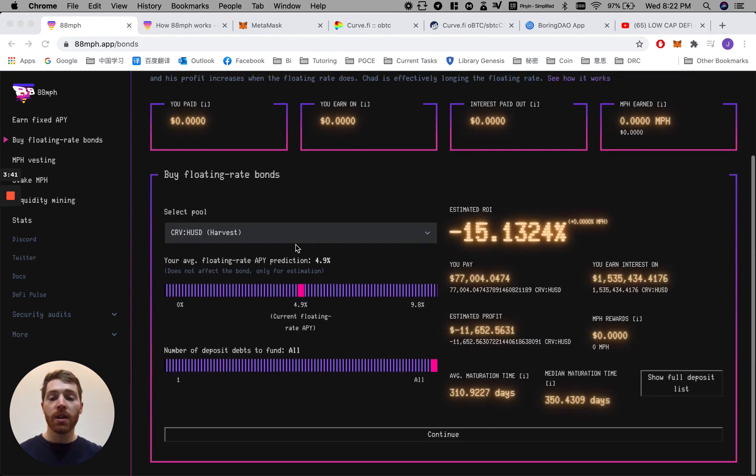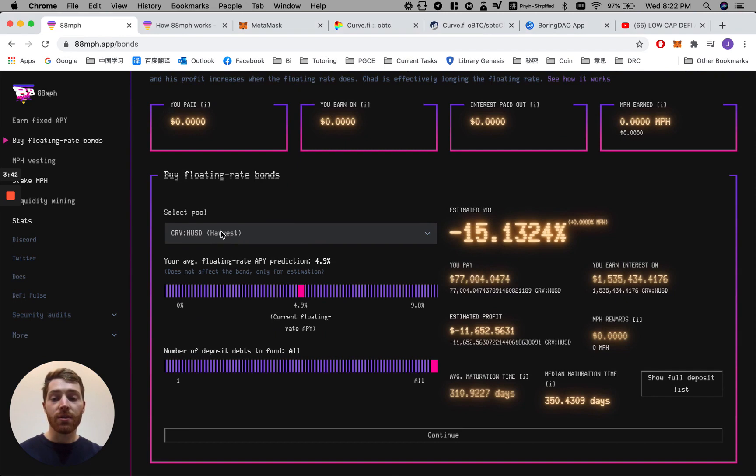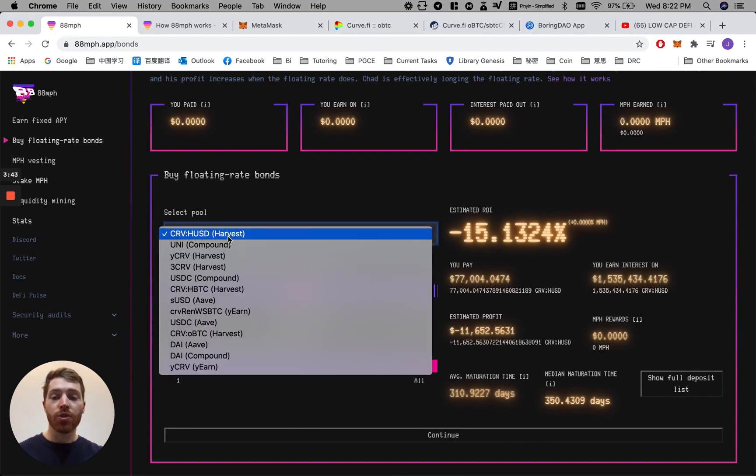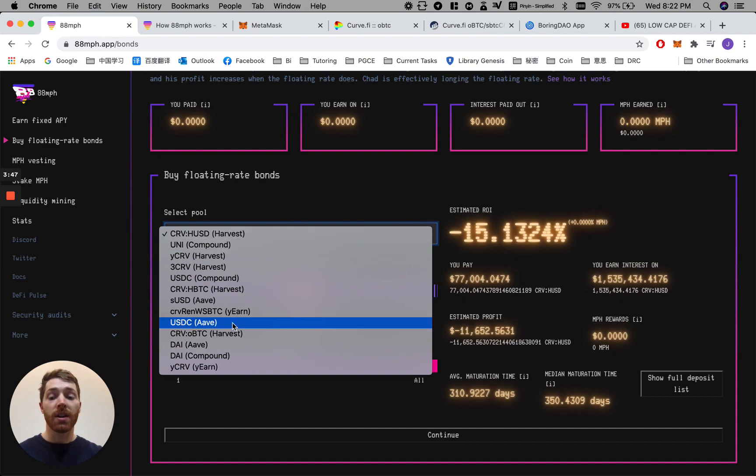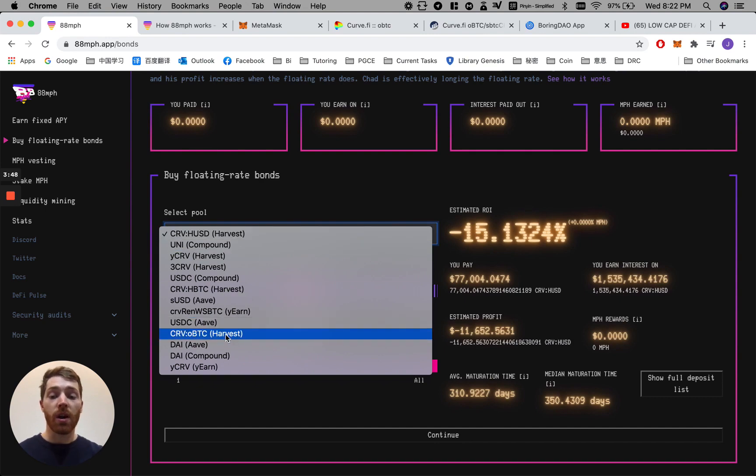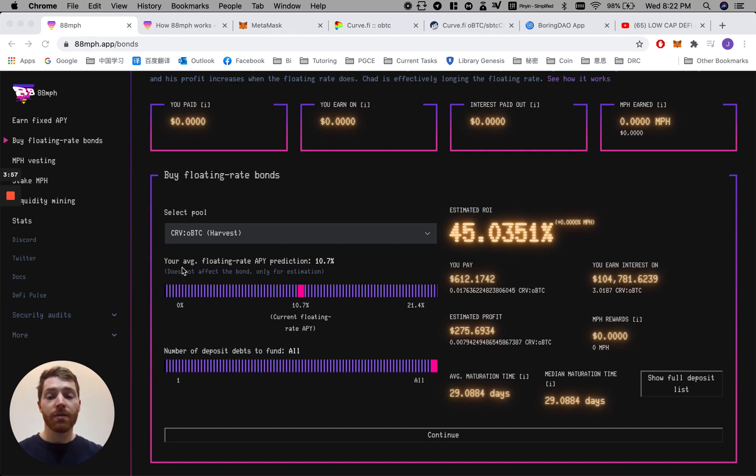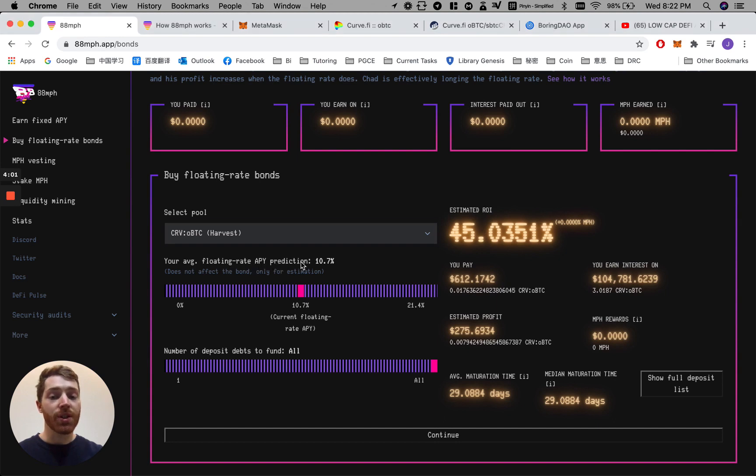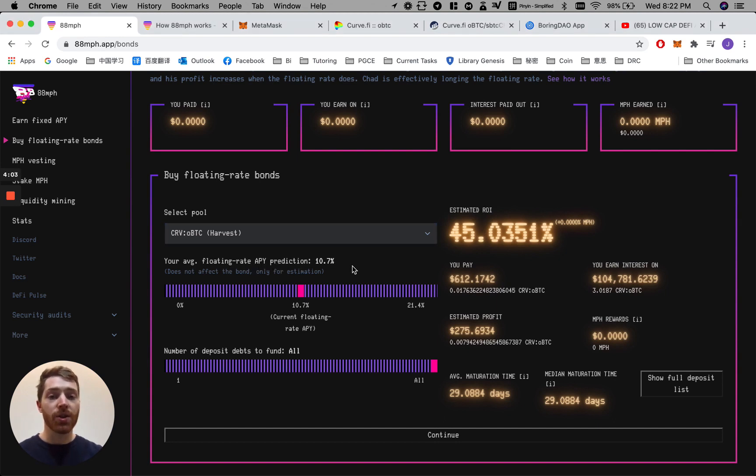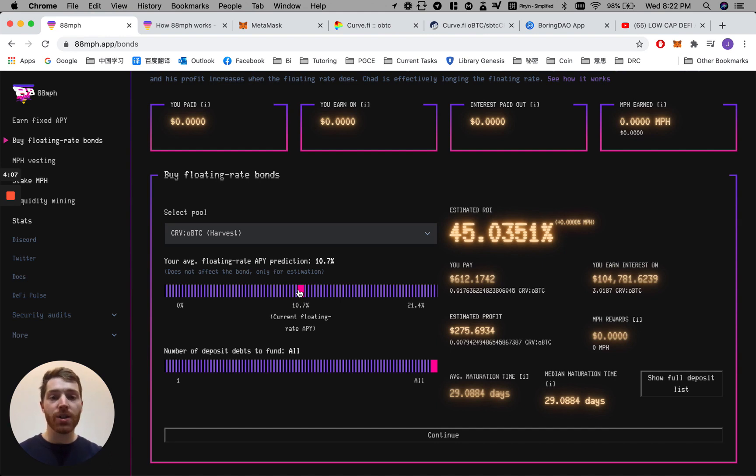Here you can see you again must choose your pool. They align exactly with the ones on the front page. Again, we will choose our OBTC from the Harvest Finance protocol. If you decide to have a play around with the interface, let's go here. Your average floating rate APY prediction. This is only an estimation. This is just a calculator for you to see. It does not actually affect the bond itself.